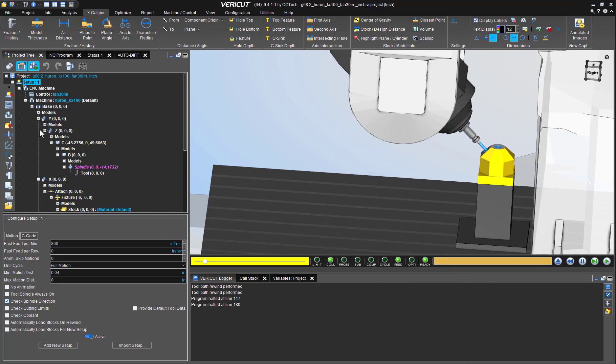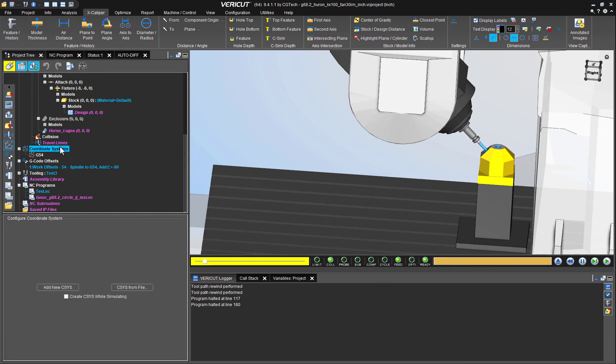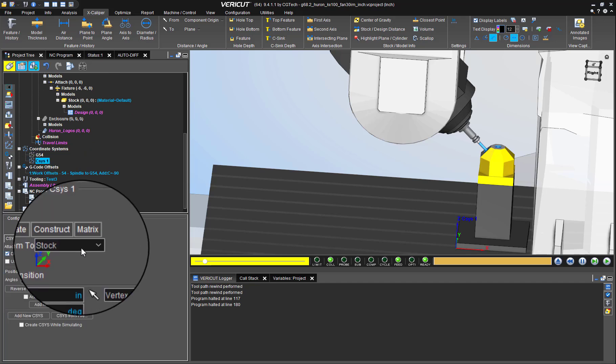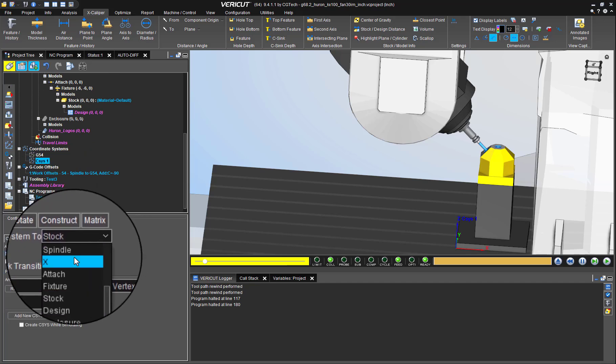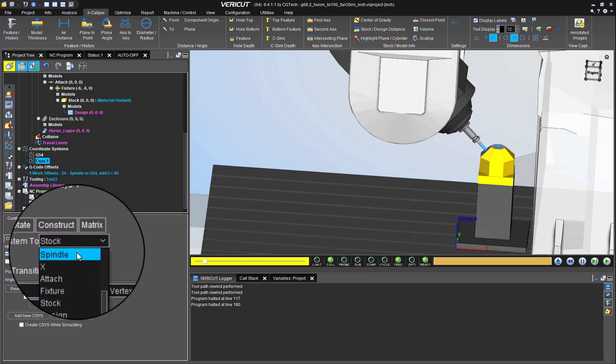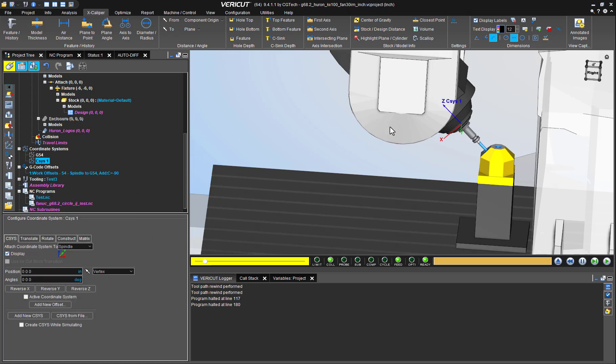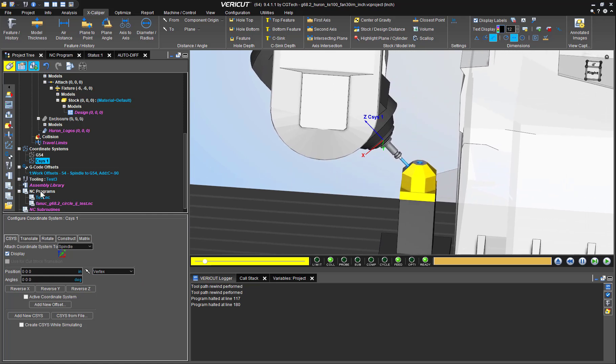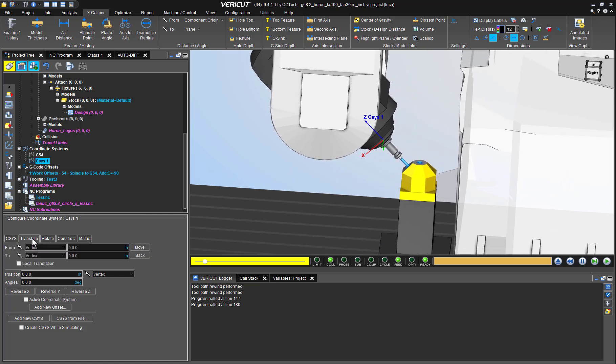So what do we do? Simple, we create a temporary coordinate system. This coordinate system will be attached to the spindle. Once it is created, we'll move it along its Z-axis by the amount of the tool's gauge length, which is 6.5 inches.